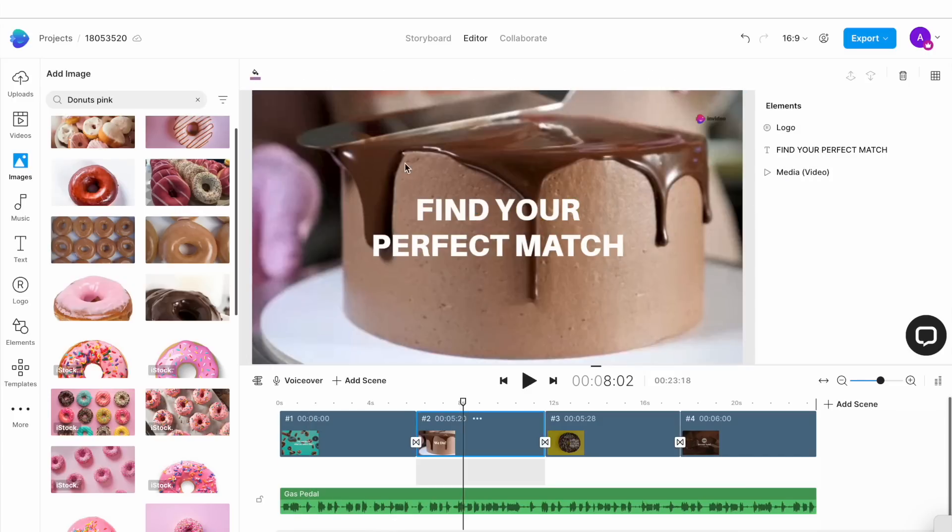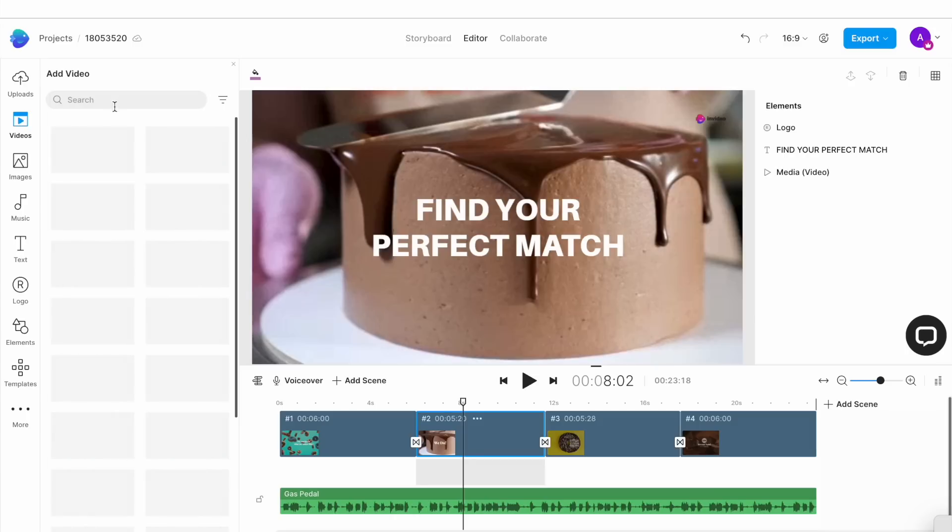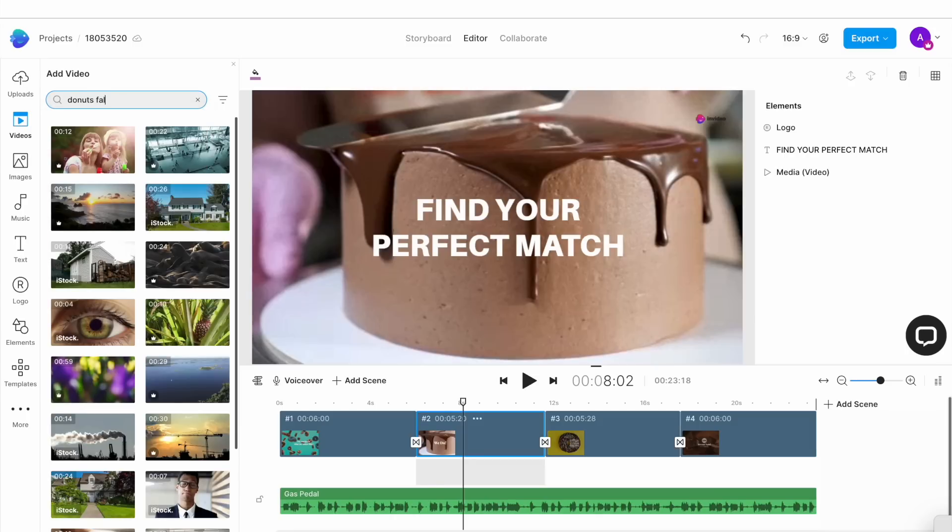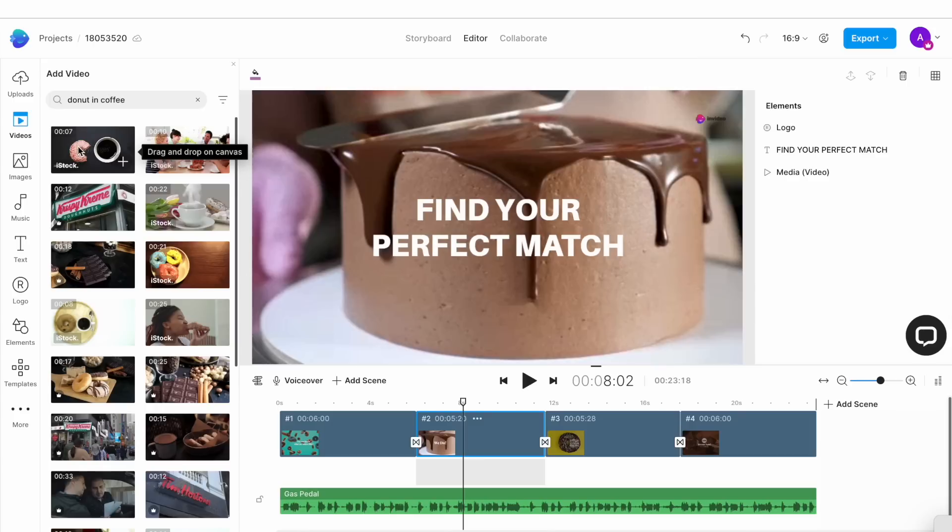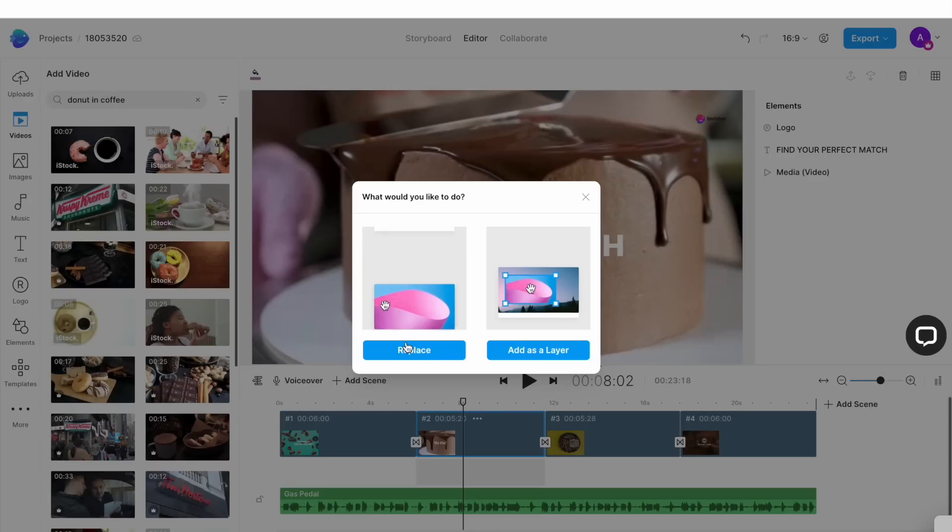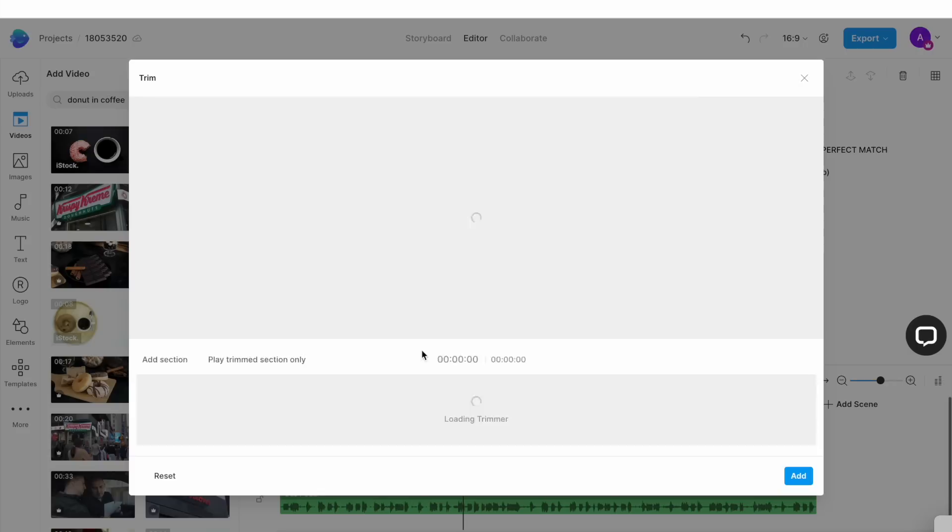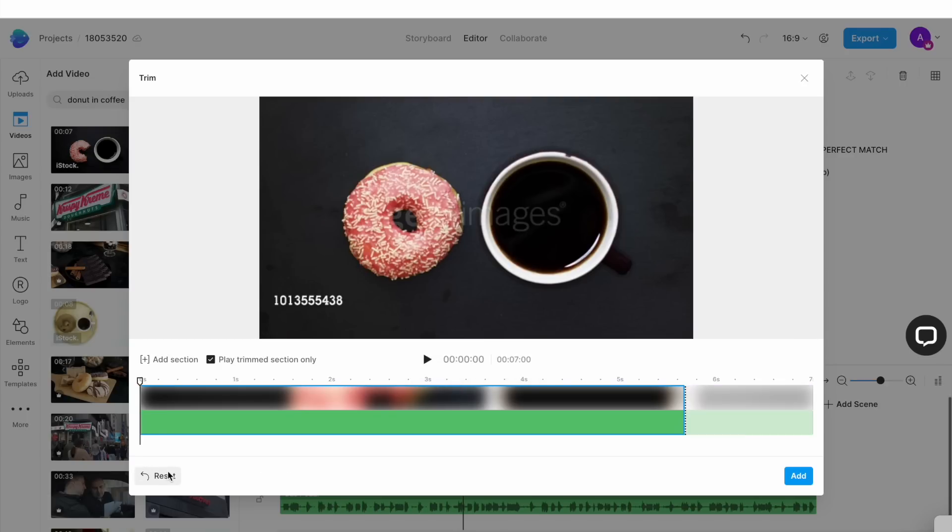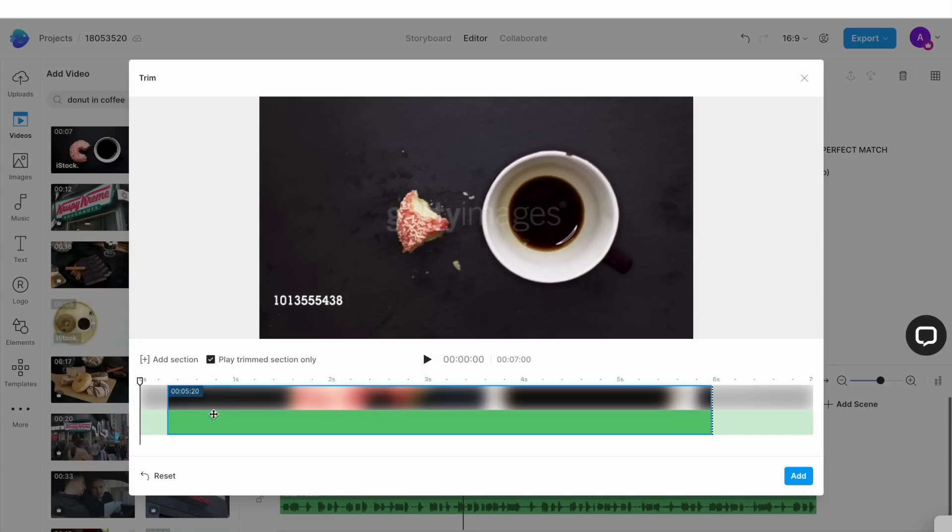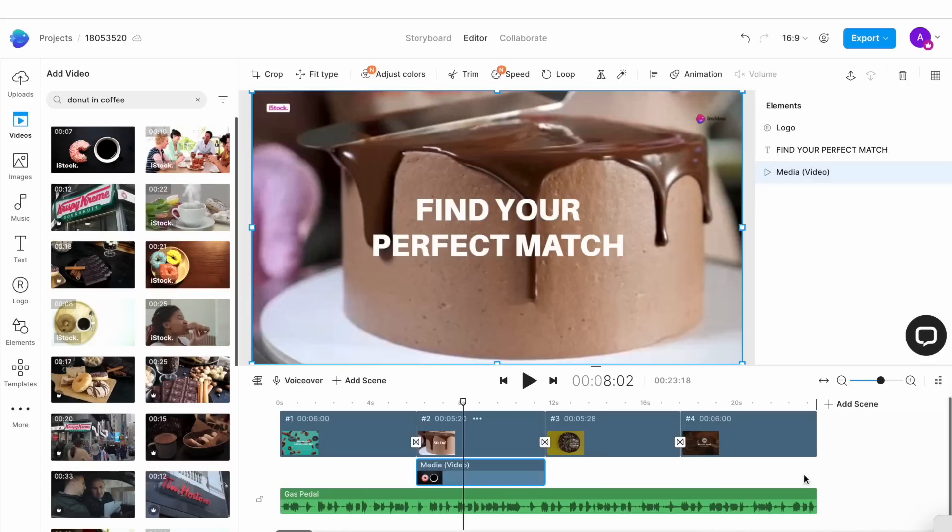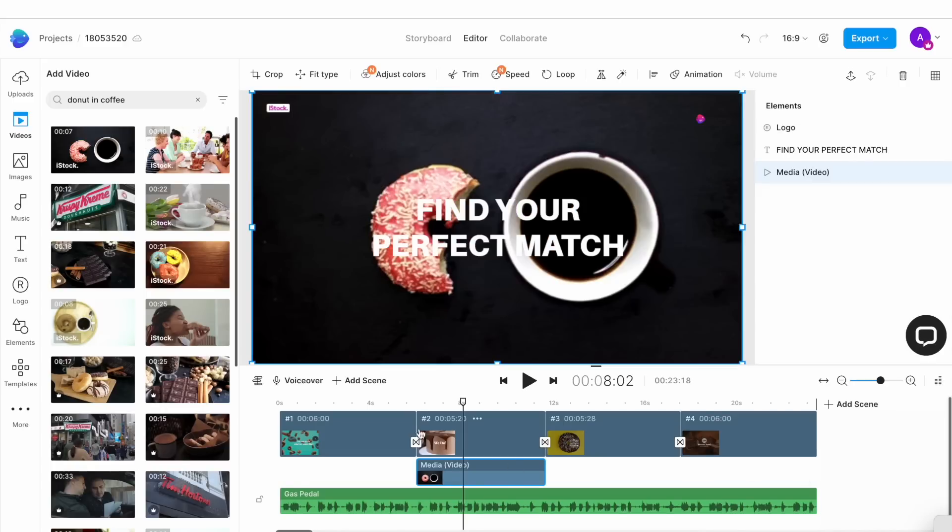Now to replace the template media with a video clip, go to the video tab in the left menu and use the search bar to search for the kind of video you want. Once you find a clip you like, simply drag and drop it onto the canvas and hit replace in the pop-up window that appears. This will now open up another pop-up window where you can trim the duration of the clip to match the duration of the scene. Simply select this option on the bottom left corner that says trim video to fit scene and then drag around the selected portion to pick a part of the video you like. Then click on add and your template default will be replaced.